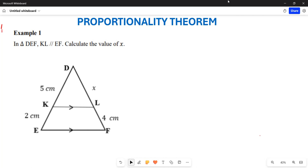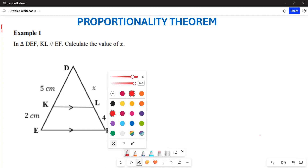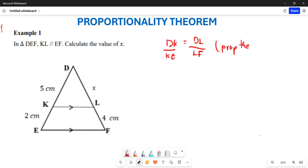In triangle DEF, KL is parallel to EF. Calculate the value of x. What you already know from here is that DK over KE is going to equal DL over LF. We say this because of the proportionality theorem, and because KL is parallel to EF.